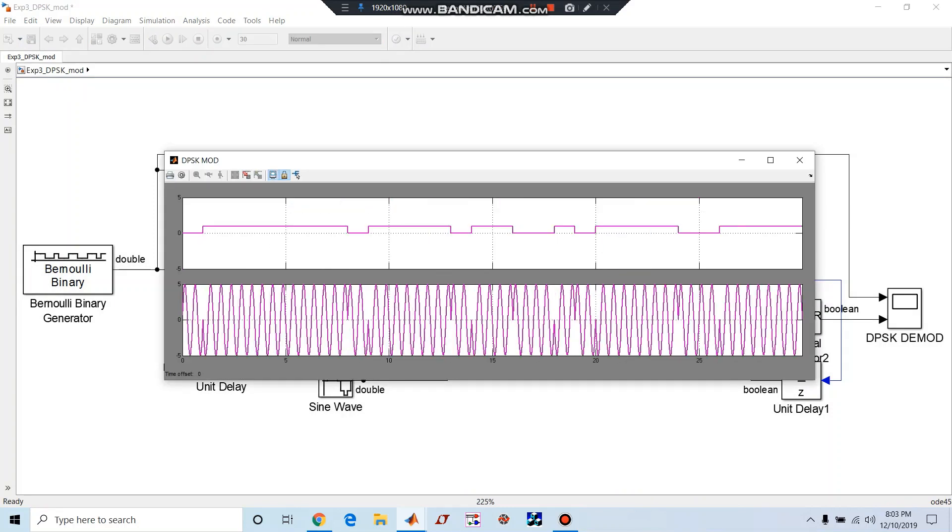Yes, you can see here. With this waveform we can easily identify if there is 1 to 0 or 0 to 1 changeover in the data sequence. We can observe that there is a phase shift of 180 degrees. There is a phase shift of 180.